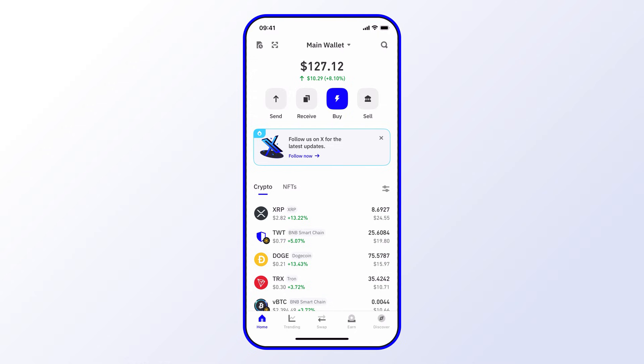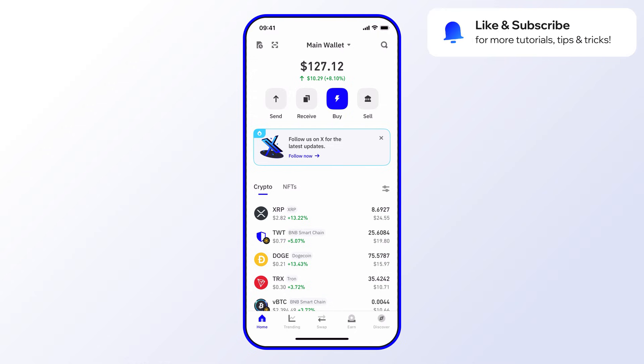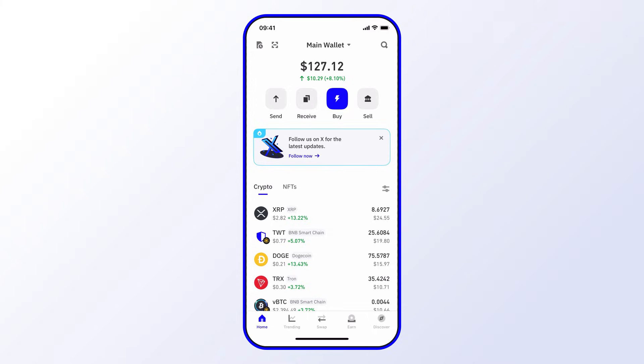And that's it — make sure to like and subscribe for more tips, tricks, and tutorials on using Trust Wallet.